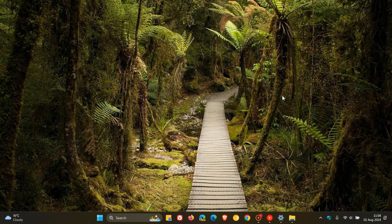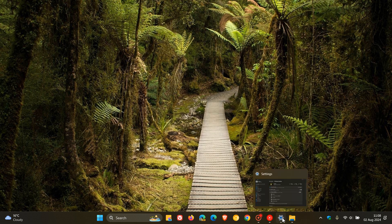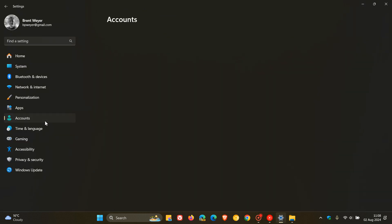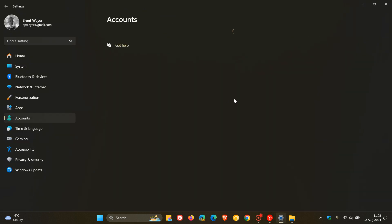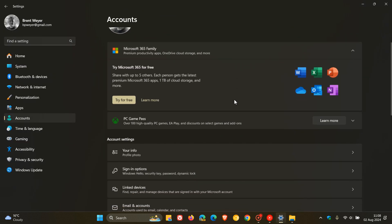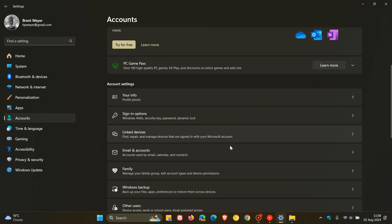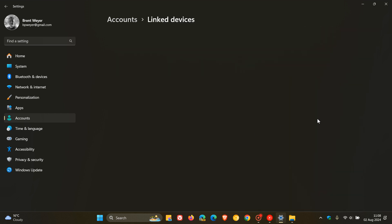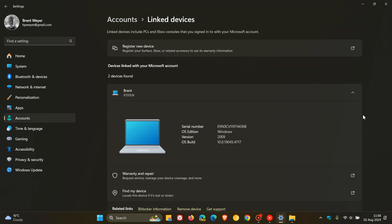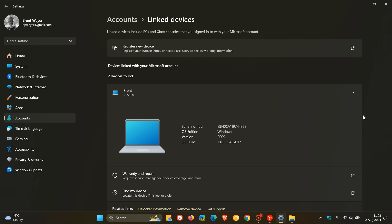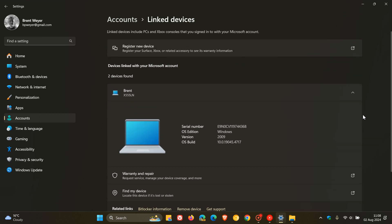And then settings, the update adds a page to settings accounts called linked devices. So once again, if we head back to our accounts and if you do have any linked devices, they will show up here. And on it, you can manage your PCs and Xbox consoles if you do have any linked devices. And then you can see there's my other Windows laptop, which is a linked device.